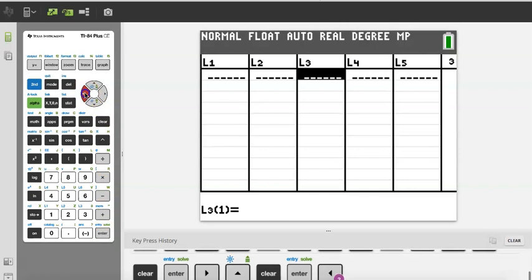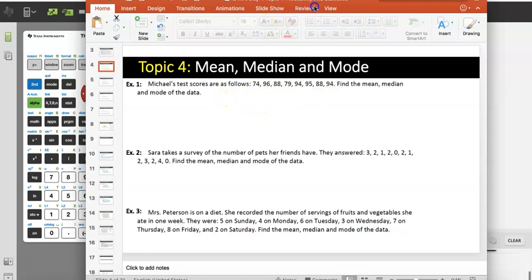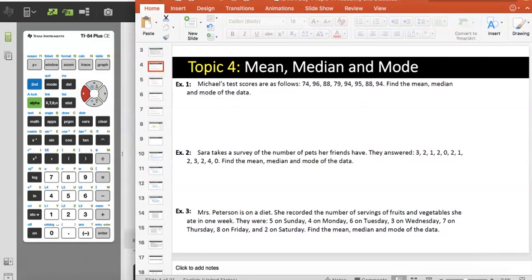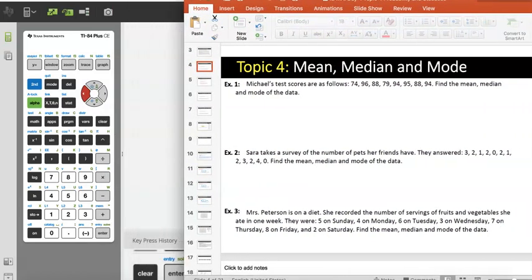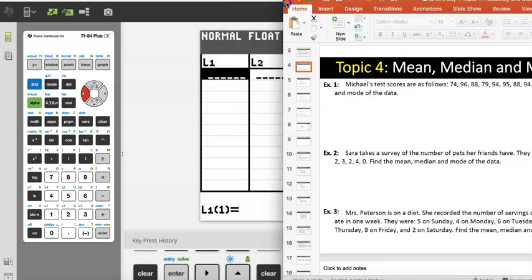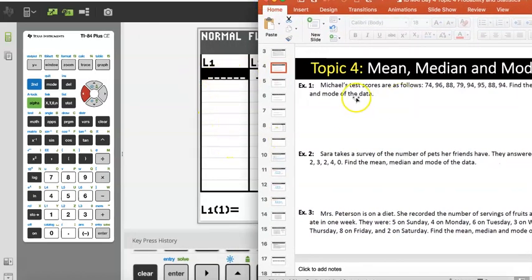I'm going to go back to List 1 and pull up a problem we did. Michael's test scores are as follows: 74, 96, 88, 79, 94, 95, 88, 94. I'm going to go ahead and enter these values into my calculator so I can show you how they come in.